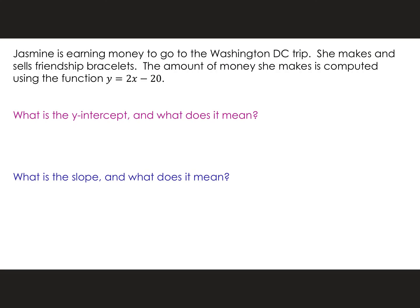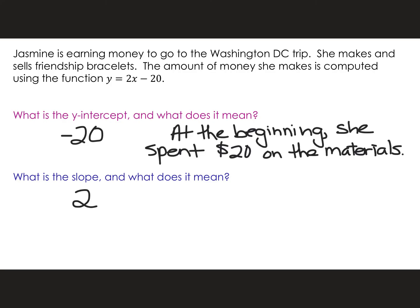Jasmine is earning money to go on the Washington, D.C. trip. She makes and sells friendship bracelets. The amount of money she makes is computed using the function y equals 2x minus 20. What is my y-intercept? You notice that's a negative 20. I wonder what that means. What's the slope? Two. Let's go back to the negative 20 — if everything here is about money, that's money that she's lost. If you said she spent the money on materials for the friendship bracelets, you are right. So what about the two?